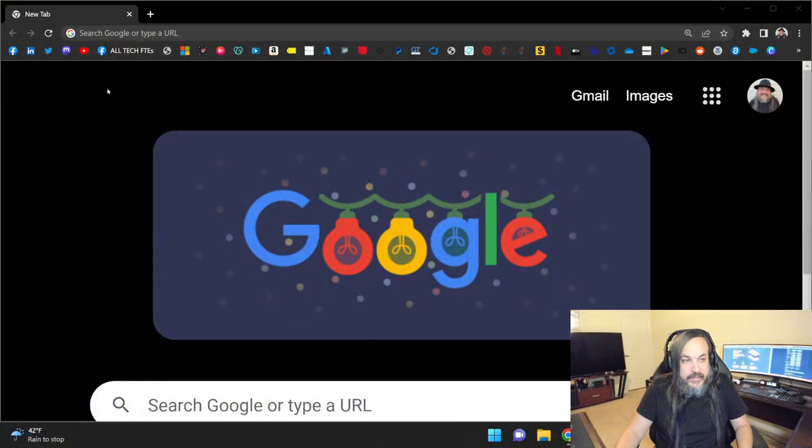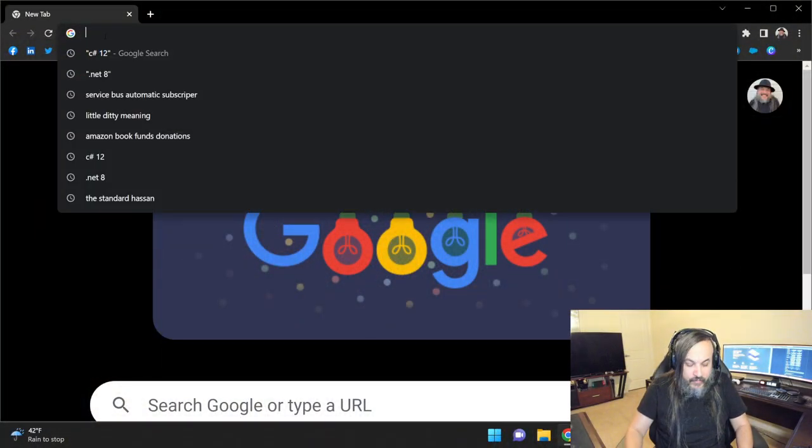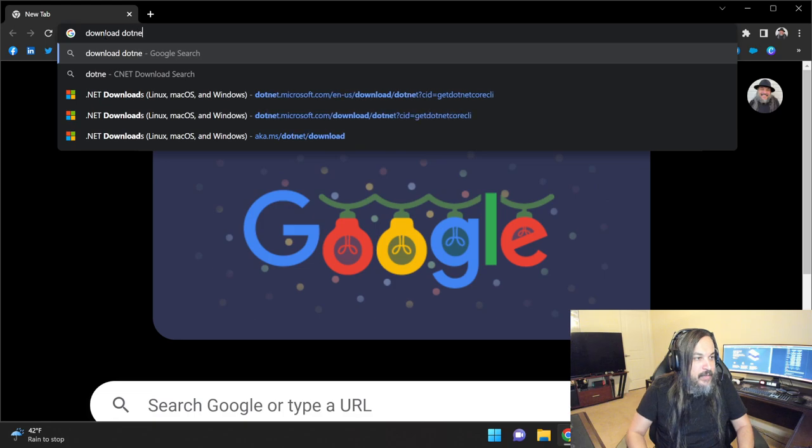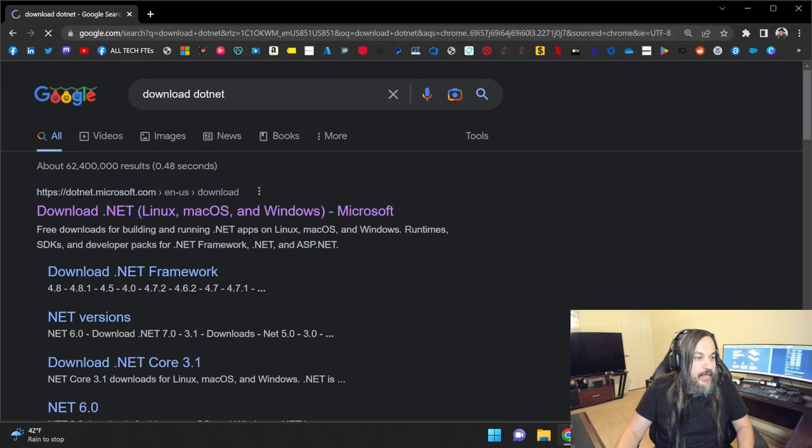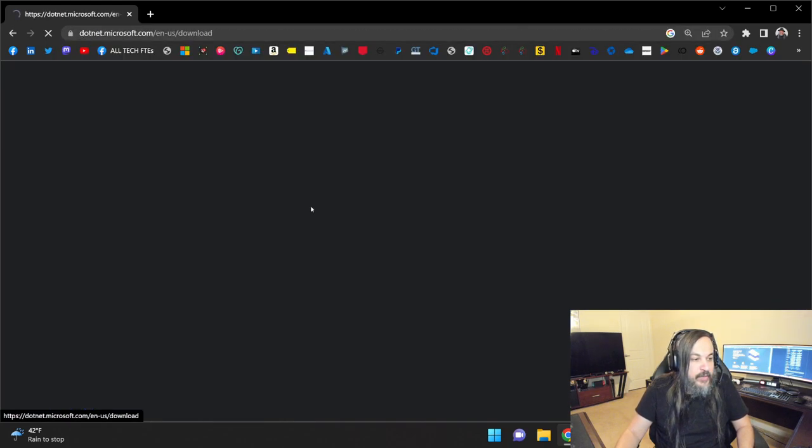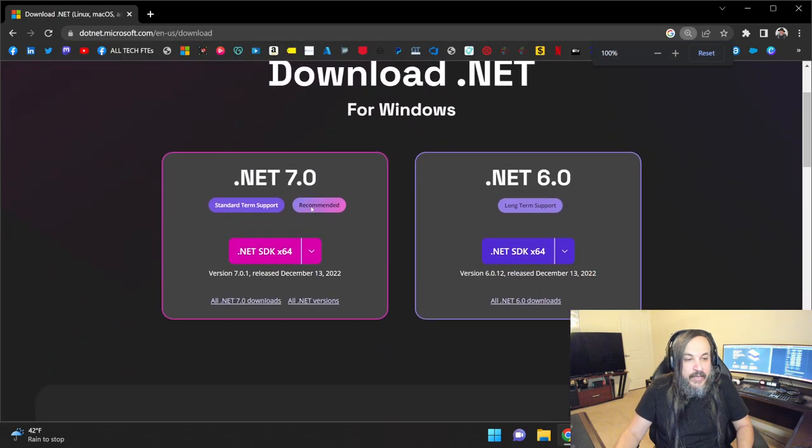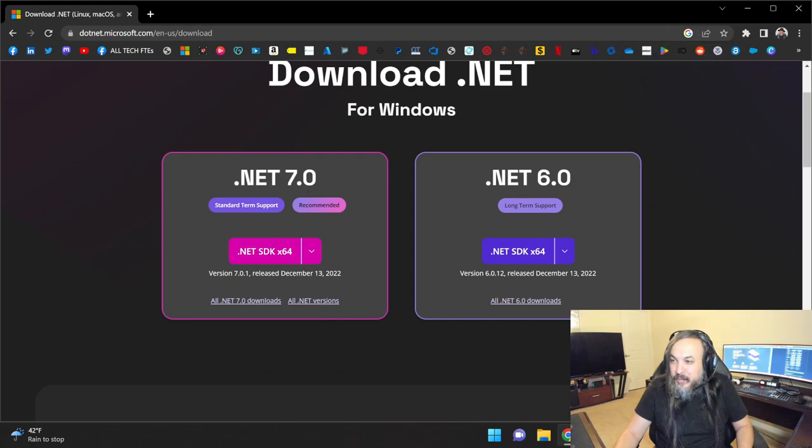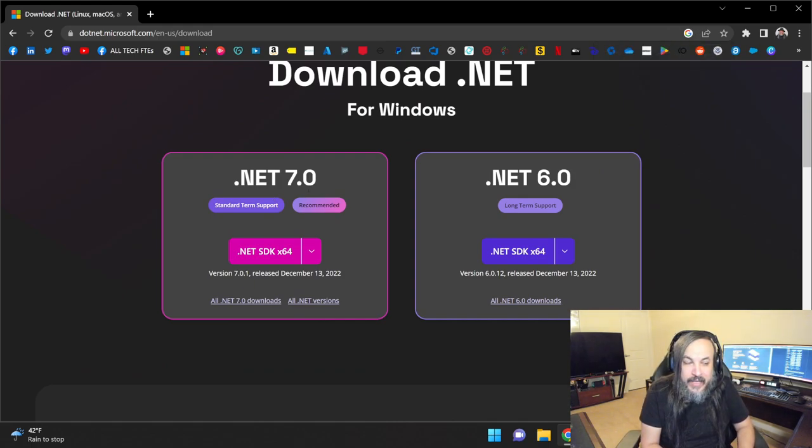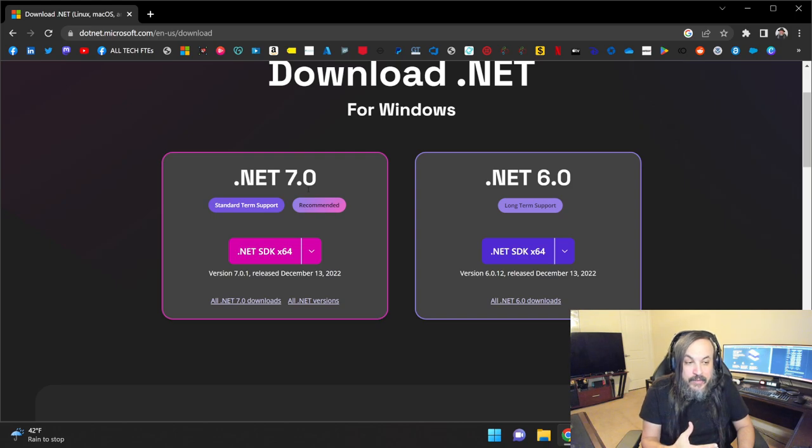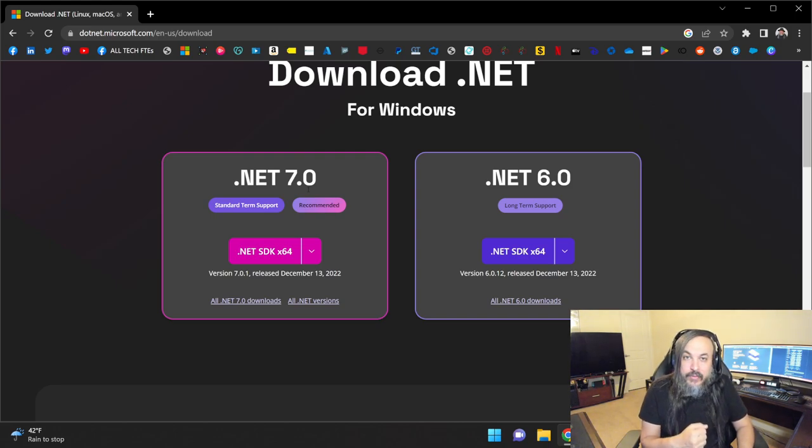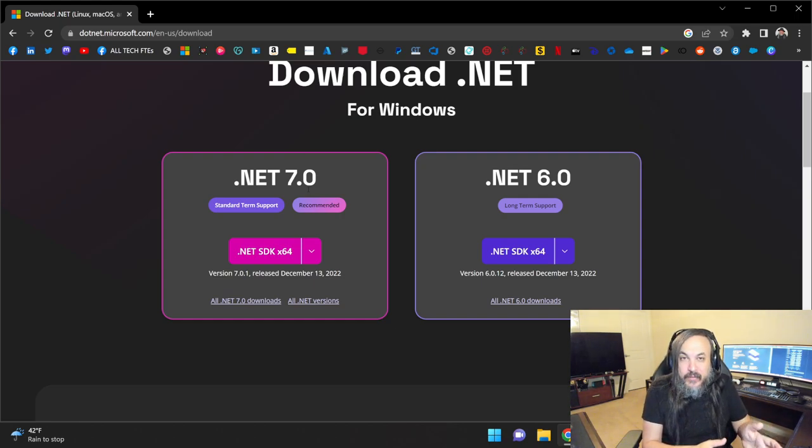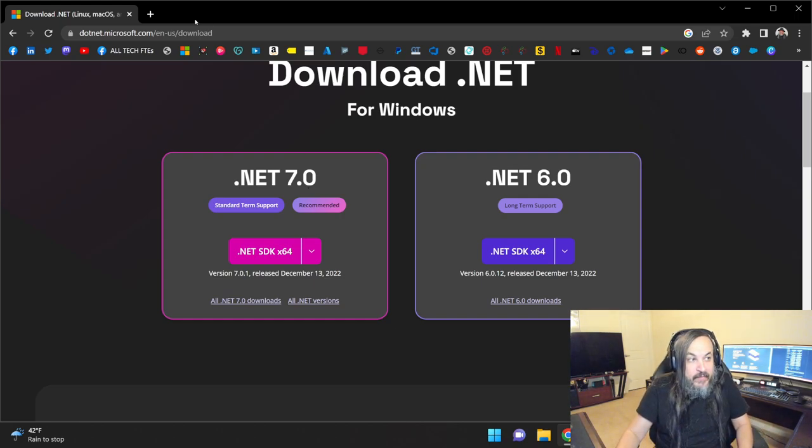Where do you even get .NET 8 from? You know that there is a .NET 7. If you go here to the screen, if you say download .NET like this, you're going to go into this page and the only options that you see is .NET 8, .NET 6. You want to bring the nightly builds. You want to bring the alpha release. Well, this is not the right place for that.